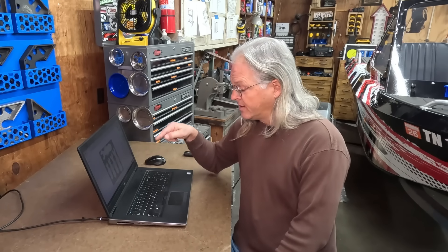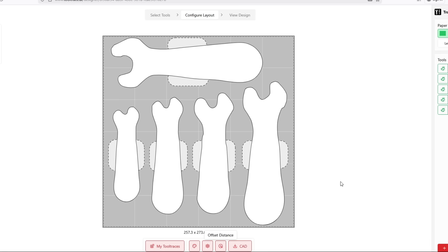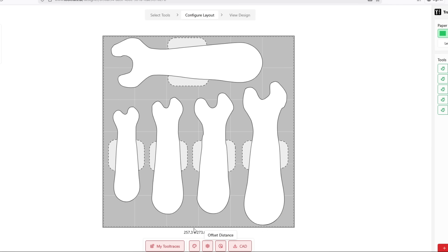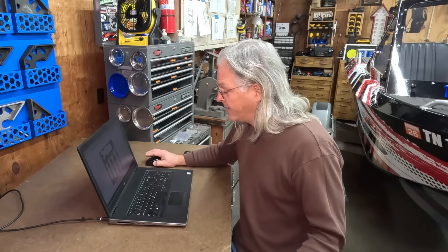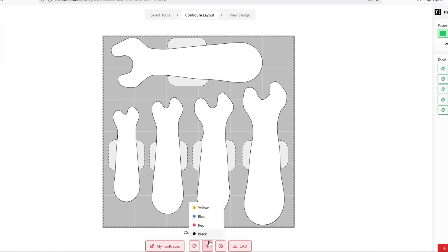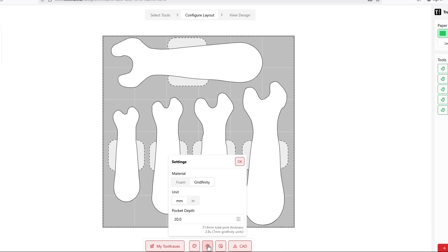The only thing left to do now is go down here on the bottom of the screen and set all of my settings. The first one would be the foam color, which if we're 3D printing like I'm going to do, the color really doesn't matter. If I go to settings here, you can see I've got it set to gridfinity. The units are millimeters.